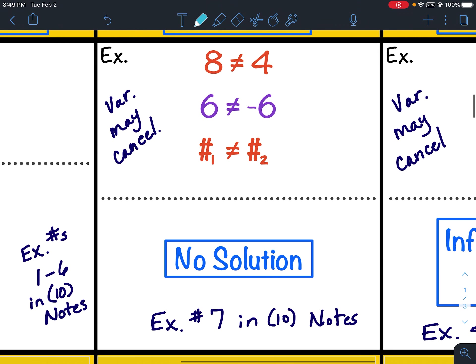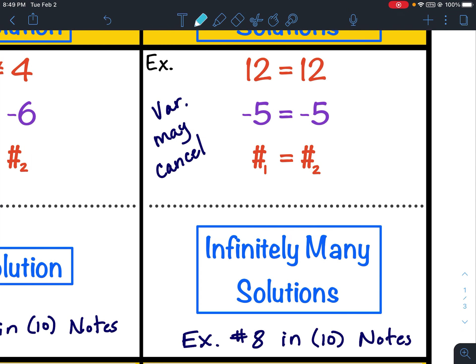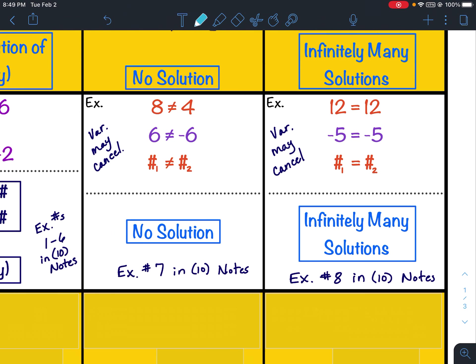After the third step, if you solve the equation and the variable terms cancel out, and you have two numbers that are not equal to one another — like 8 does not equal 4, or 6 does not equal negative 6 — that is a no-solution problem. If the variable terms cancel and you have two numbers that are equal to one another, then it is infinitely many solutions.